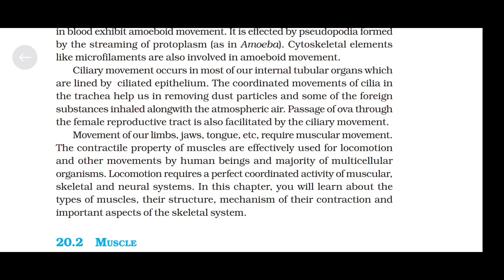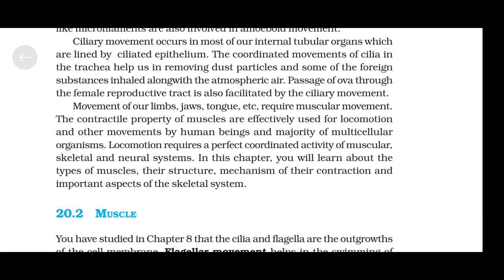Ciliary movement occurs in most of our internal tubular organs which are lined by ciliated epithelium. The coordinated movements of cilia in the trachea help us in removing dust particles and some foreign substances inhaled along with atmospheric air. Passage of ova through the female reproductive tract is also facilitated by ciliary movement. Movement of our limbs, jaws, tongue, etc., require muscular movement. The contractile property of muscles is effectively used for locomotion and other movements by human beings and the majority of multicellular organisms.